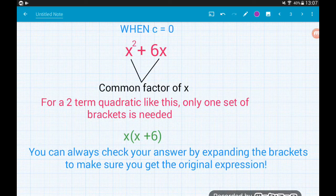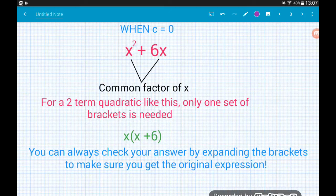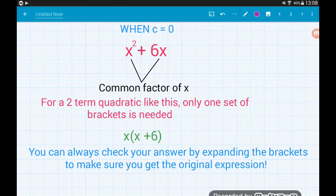You can always check your factorizing answers by expanding the bracket back out and checking that you get the original expression. If you don't, something has gone wrong. So if you want to practice your expansions, make sure that x times (x + 6) does indeed expand to x squared plus 6x.